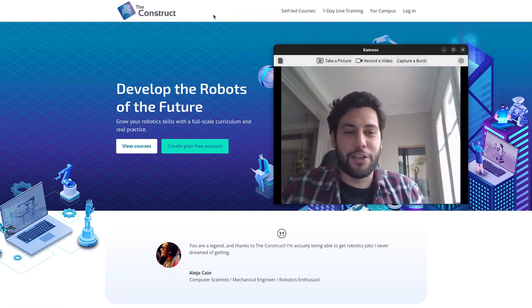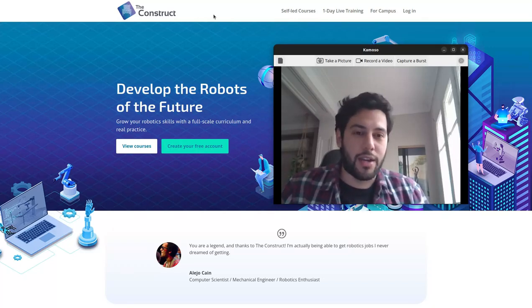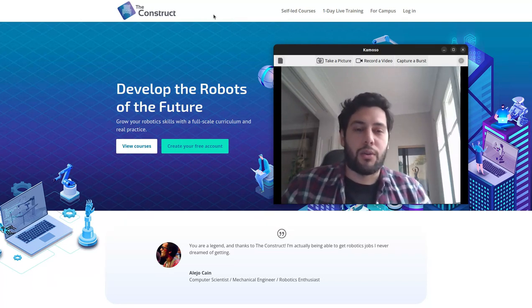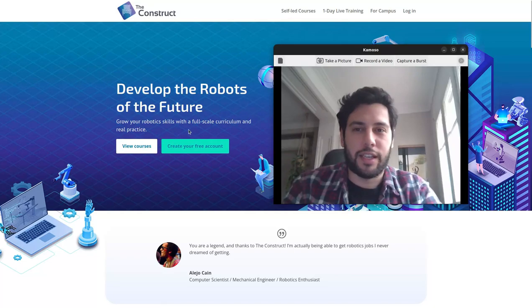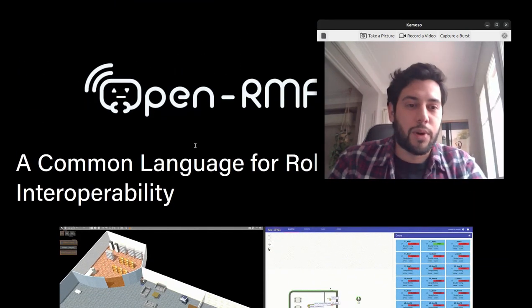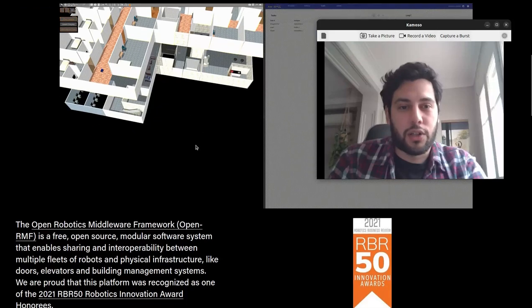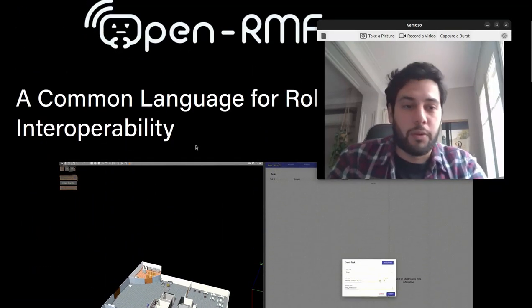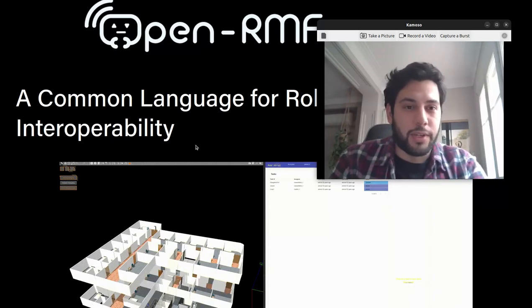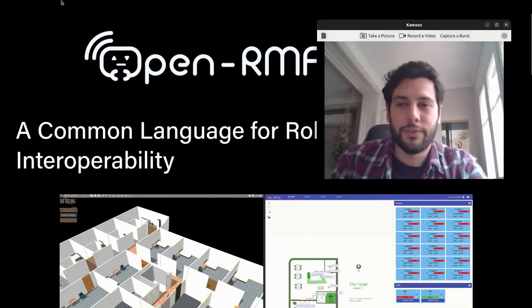Hi everyone, welcome back to another Q&A video for ROS2. My name is Rodrigo from The Construct, and today I'm going to be showing you how to get started with an open source platform to create your own robot fleet management system. This is OpenRMF. If we go to the website, it's an open source project from the Open Source Robotics Foundation, and it gives you a tool to manage a large fleet of robots.